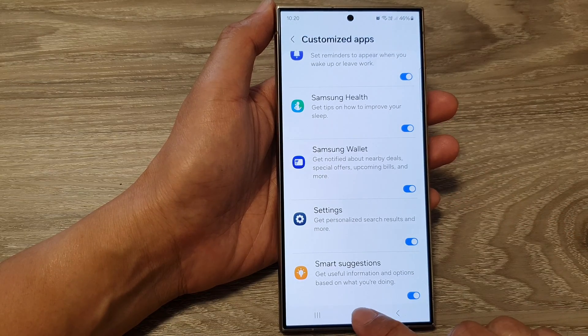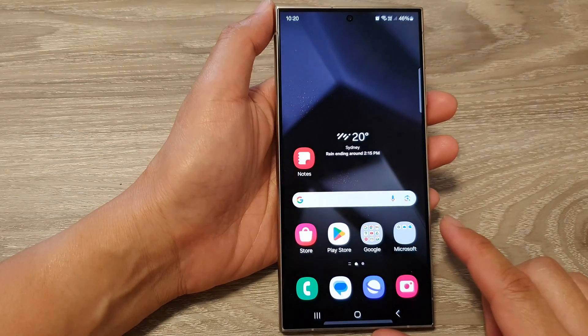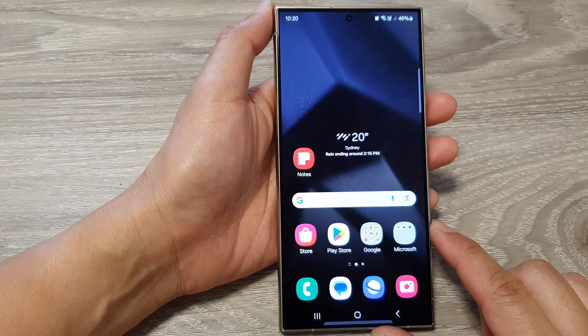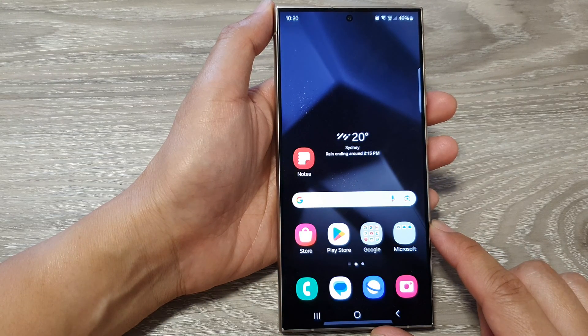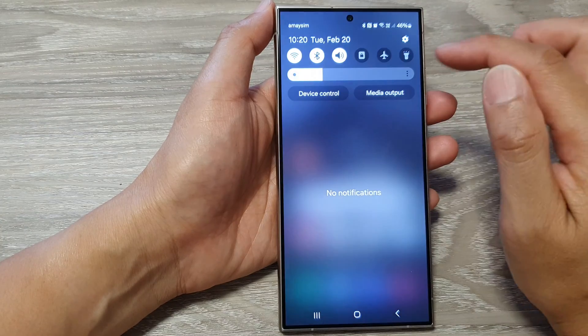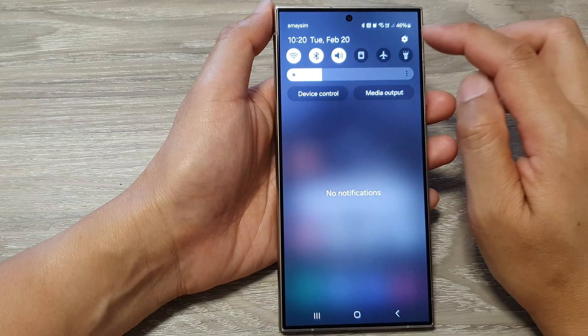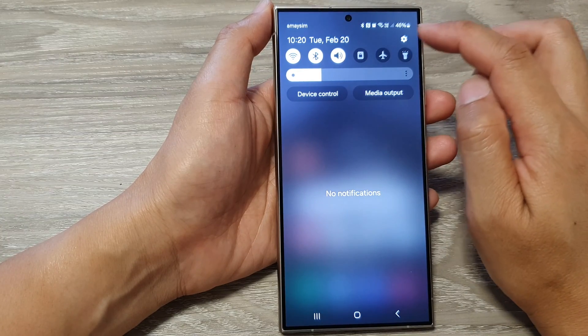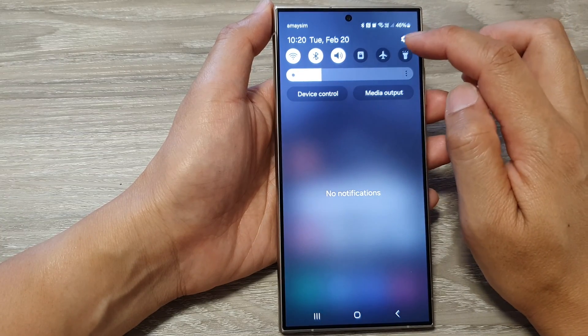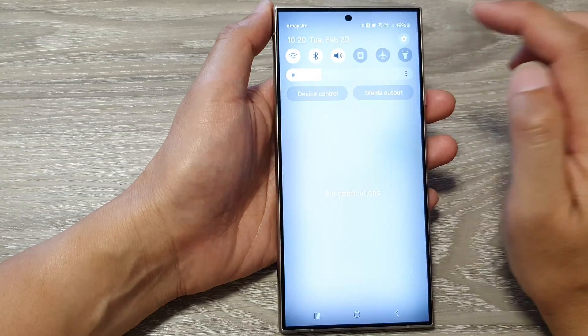First, tap on the home button to go back to the home screen. Now on the home screen, swipe down at the top, then tap on the settings icon in the settings panel.